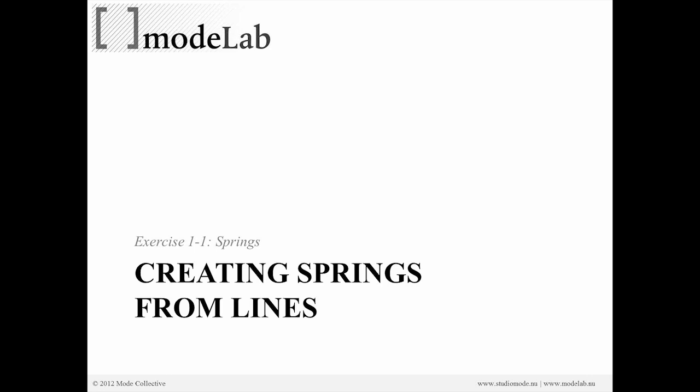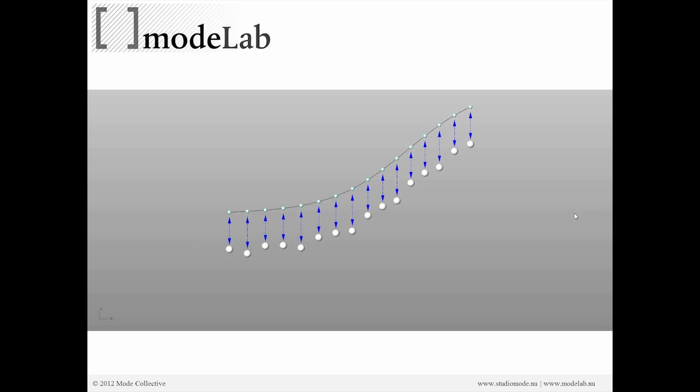Here we're going to start working with springs. We've worked with particles, and we're going to move now into the realm of using springs, which is a different type of physical geometry. We're going to create some springs from lines and see how the springs work with Kangaroo.